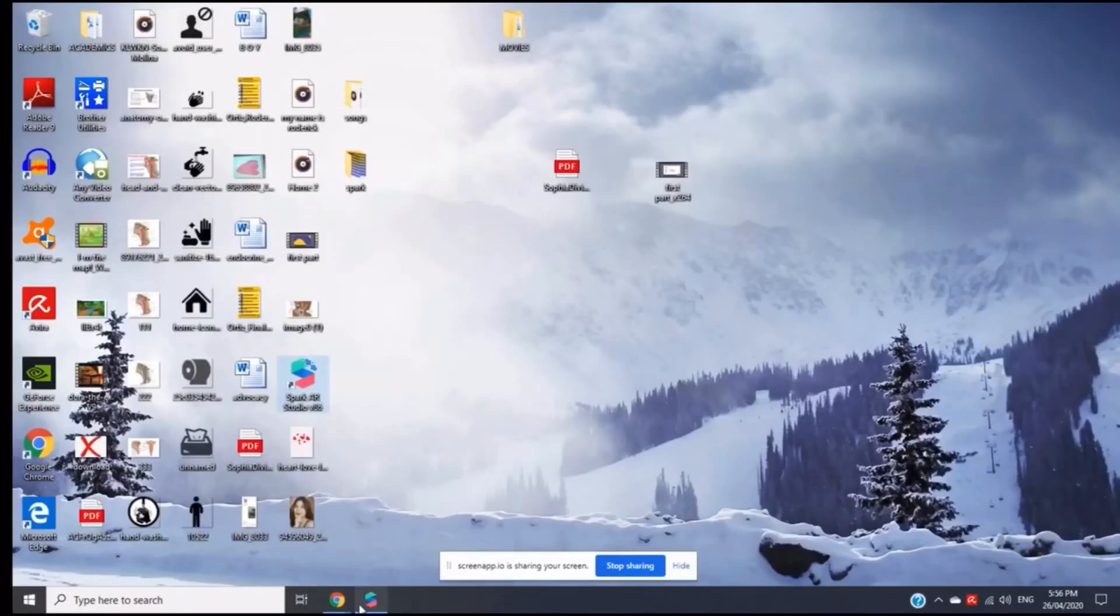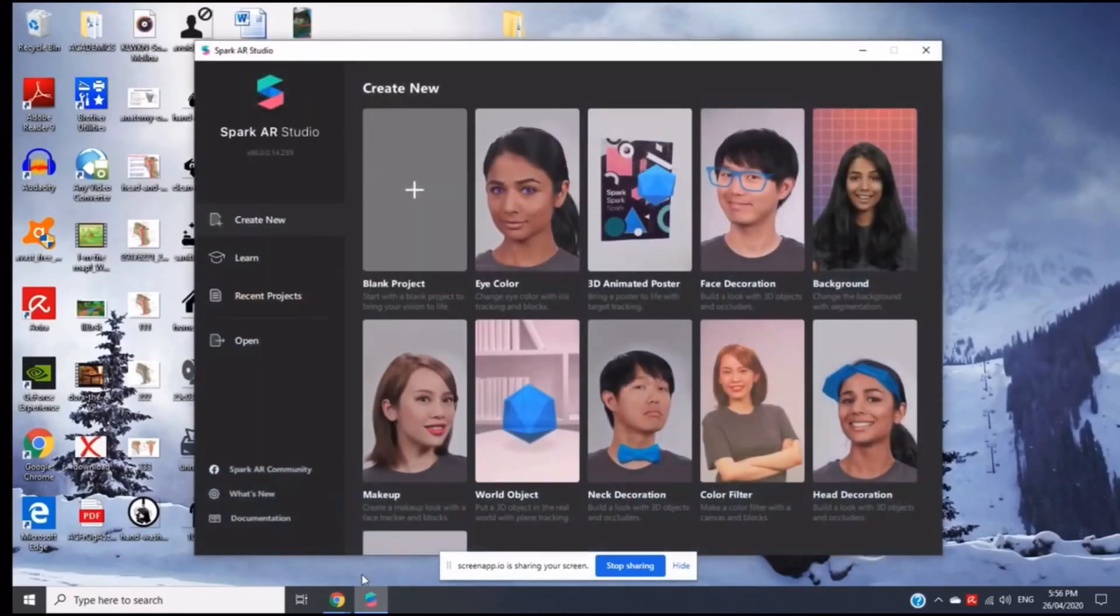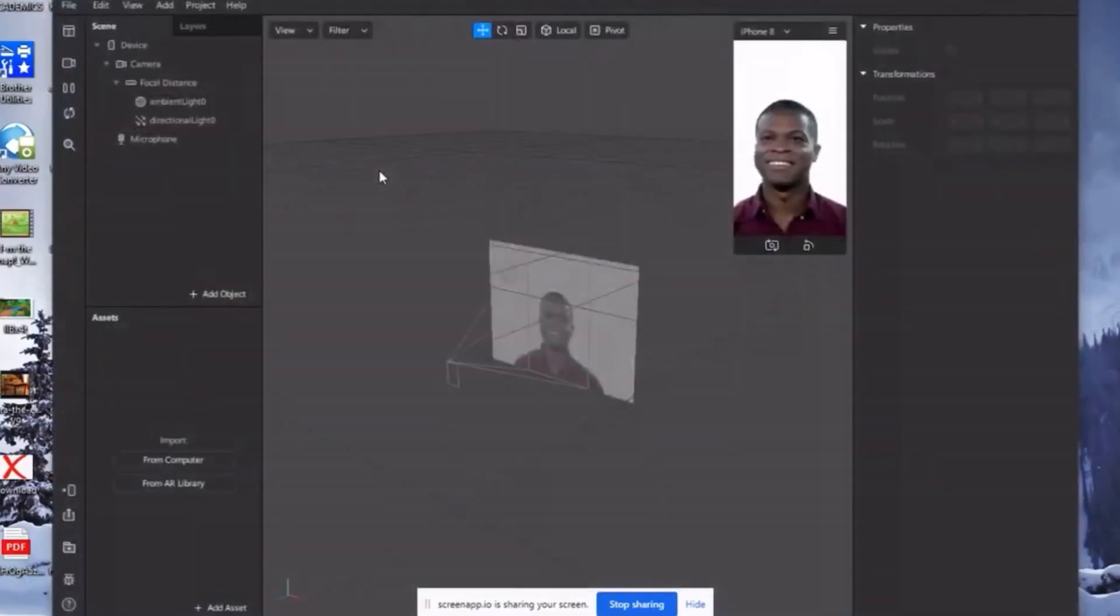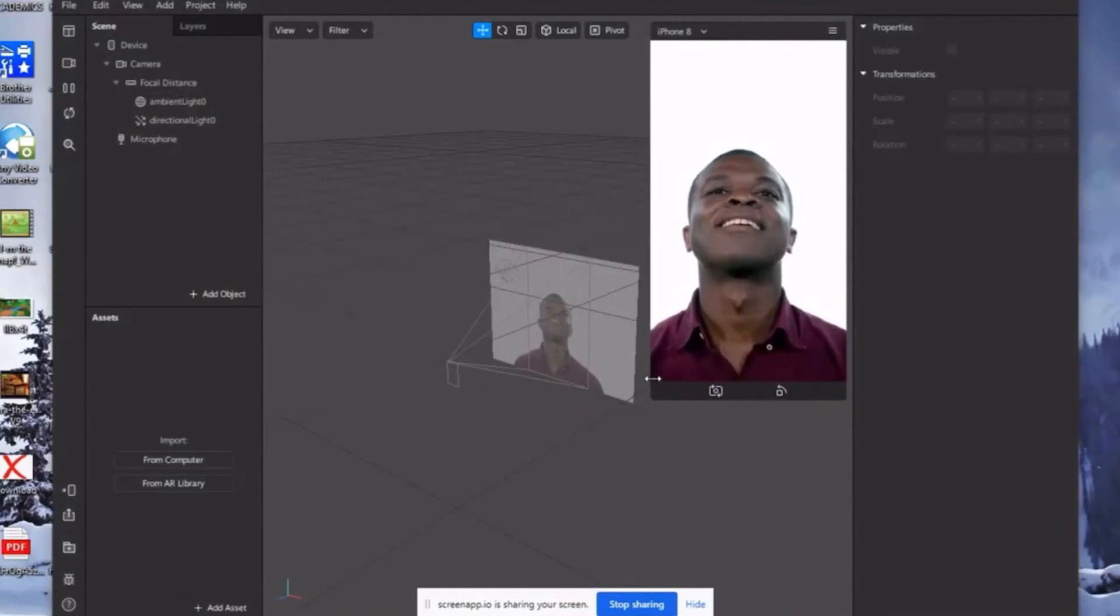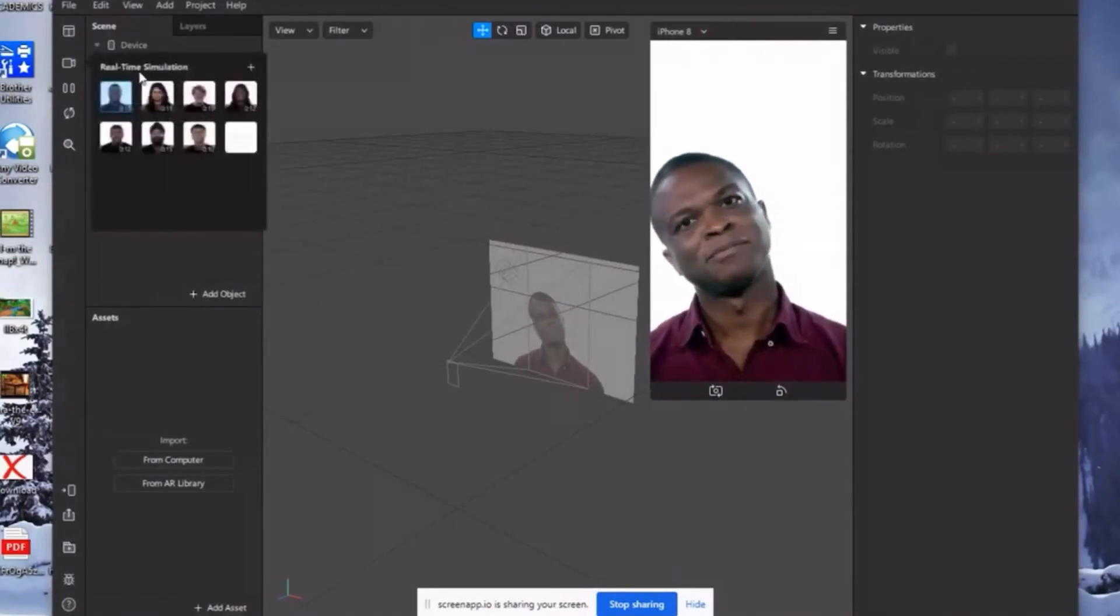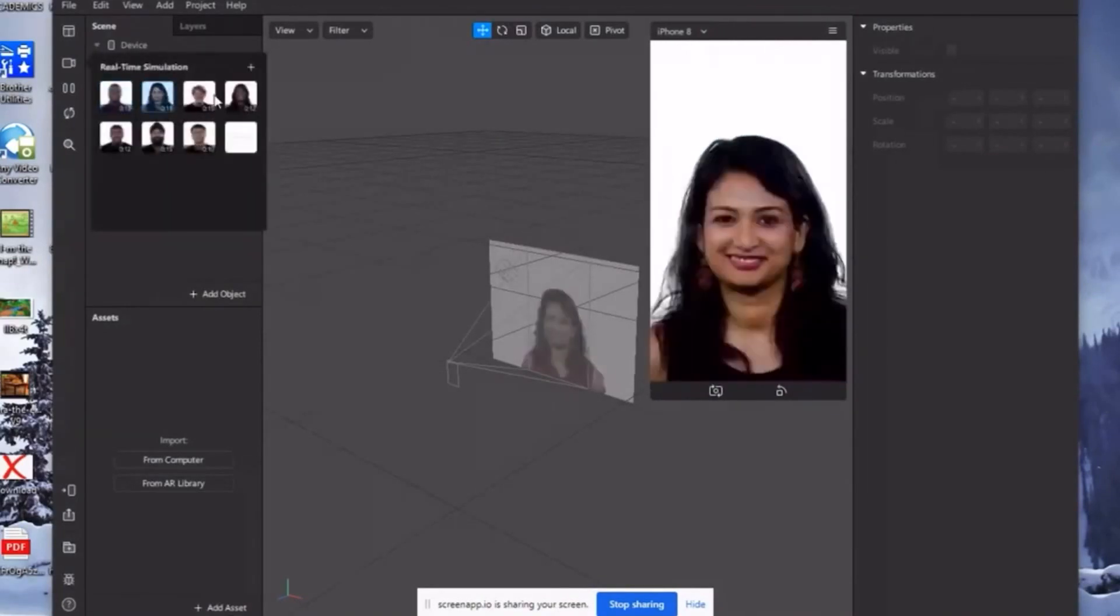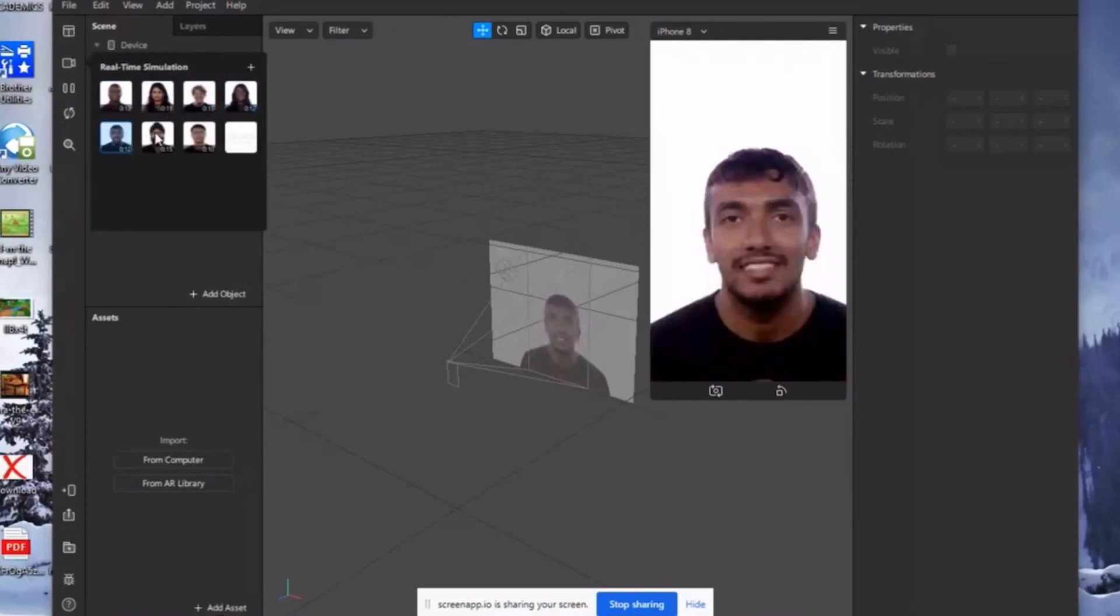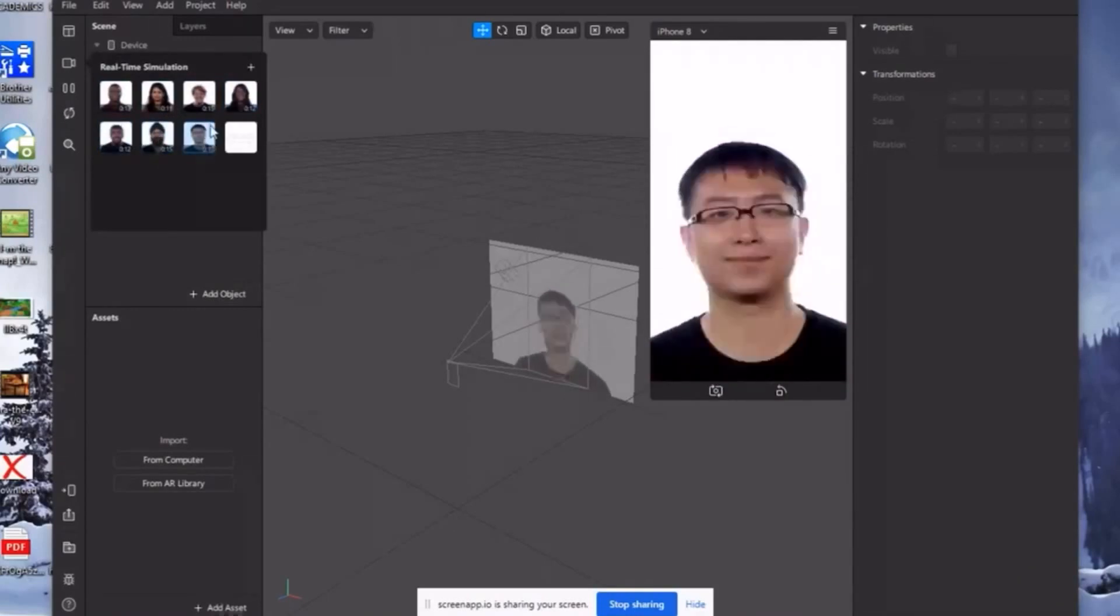Click Spark AR Studio. And then click blank project. Here we can see a test phase where we can stimulate our filter. Marami din choices where we can choose different hairstyles or skin types. So I'm going to use this one.